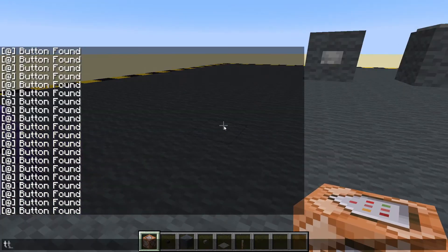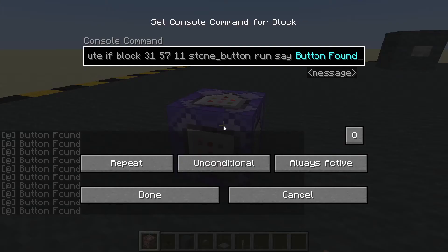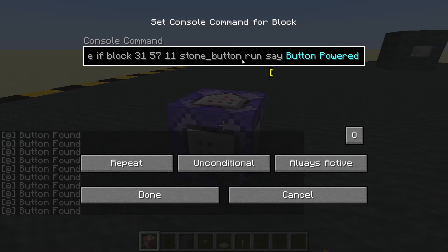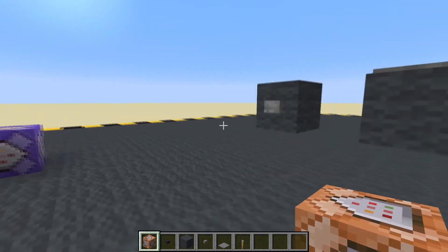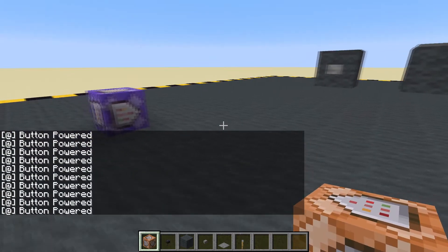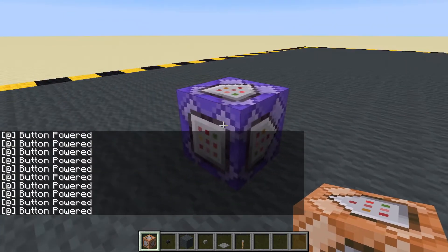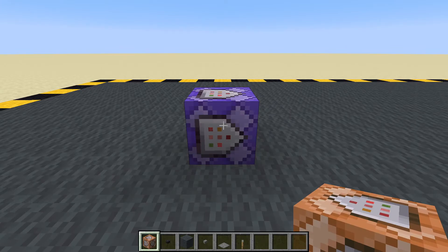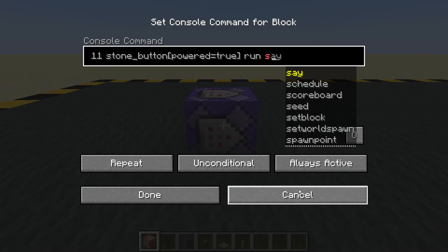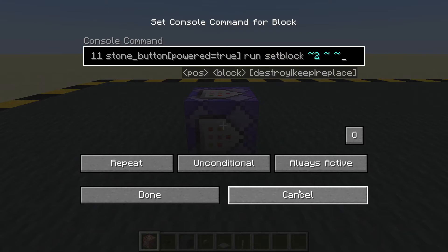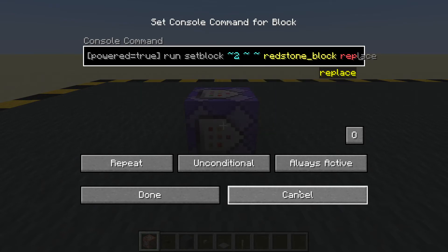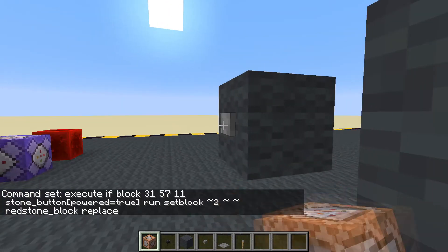It's just going to stream forever because the button is found. Now remember we saw 'powered: true', so let's change it from 'button found' to 'button powered'. Let's go to the stone button and put in 'powered equals true'. Now it's not streaming — it will only trigger when we press the button. Instead of saying hi, we could do a setblock two blocks to their x — so now when the button is pressed, we get a redstone block.